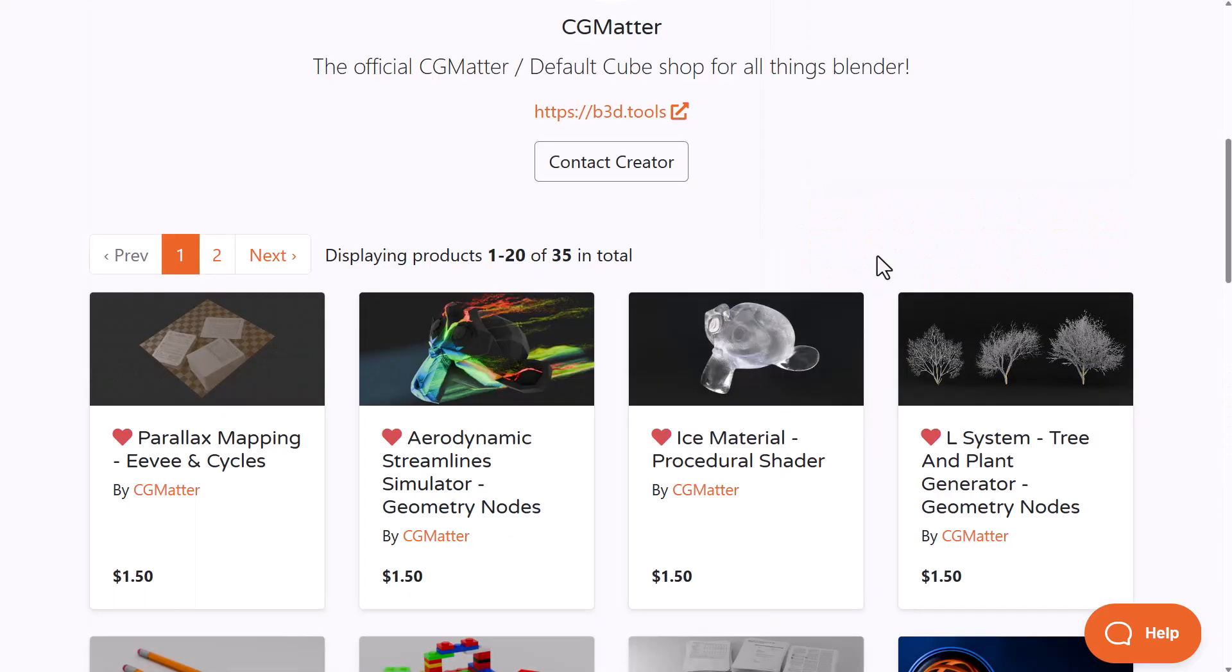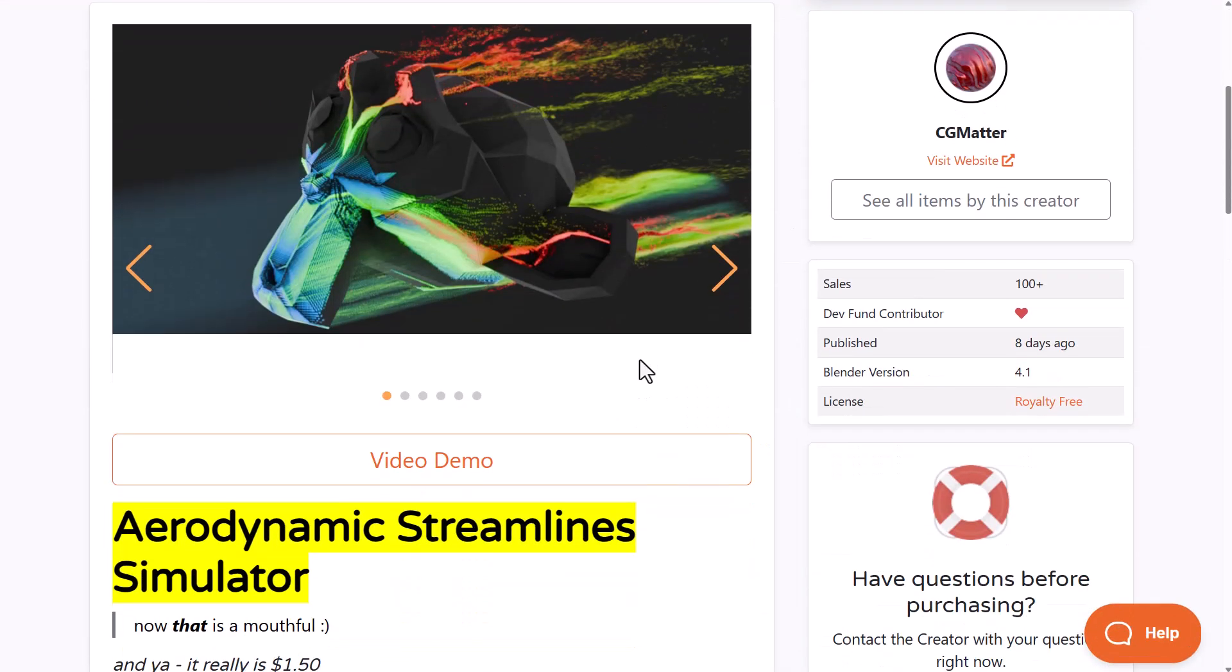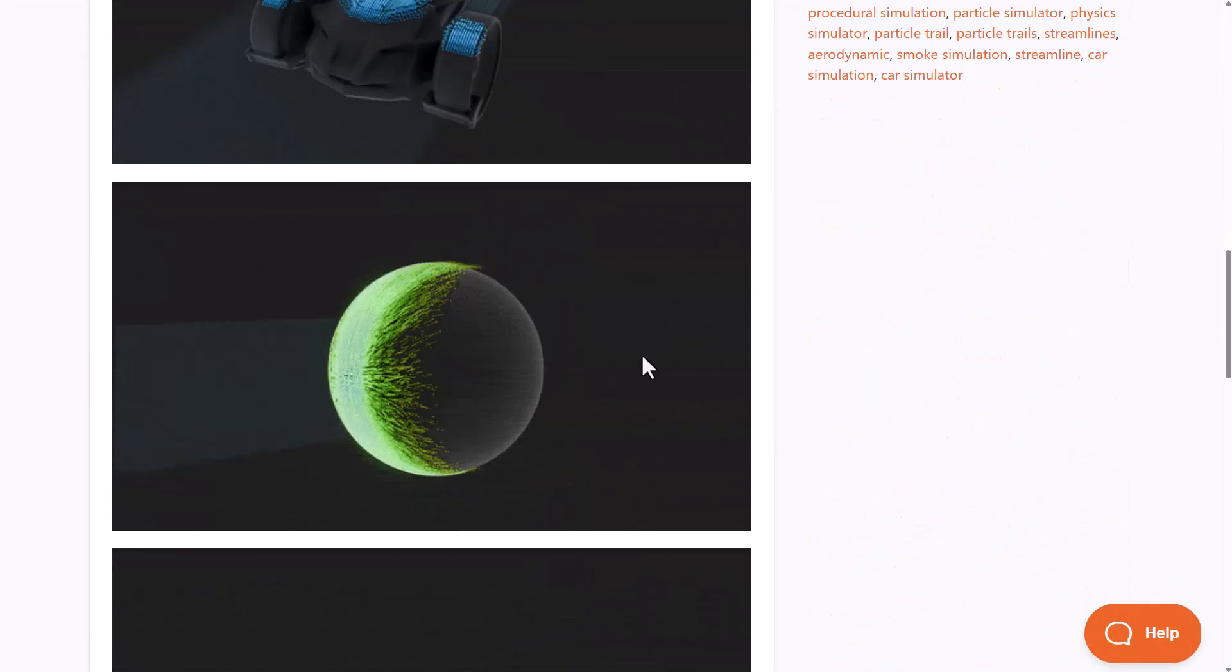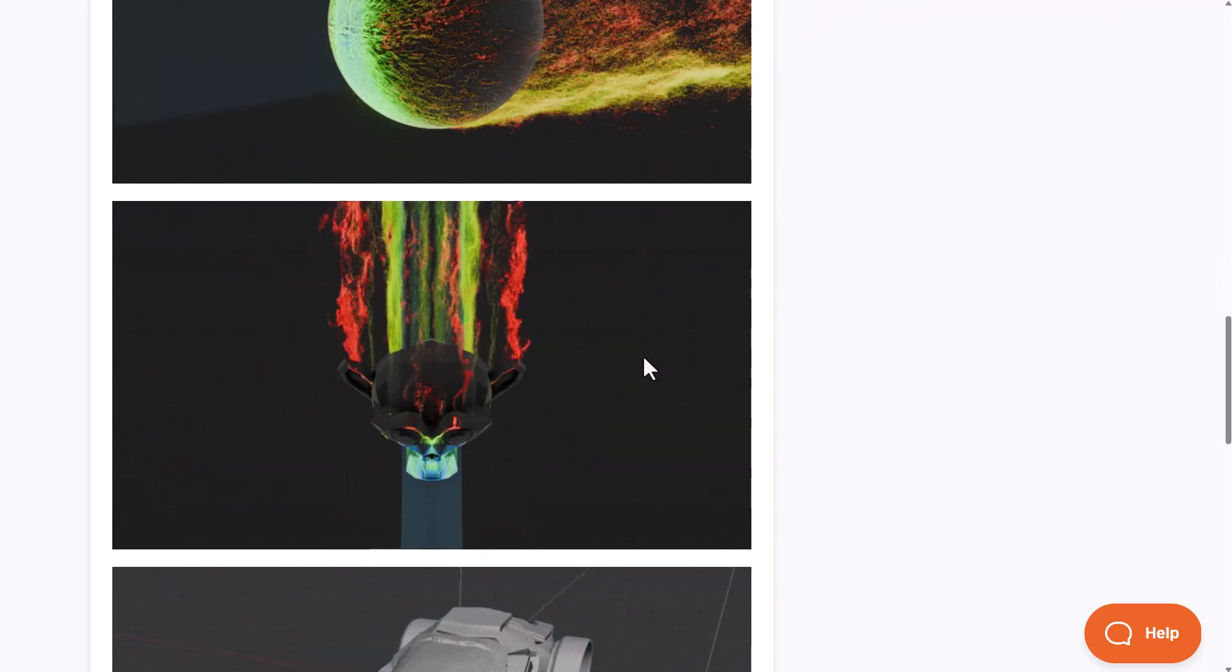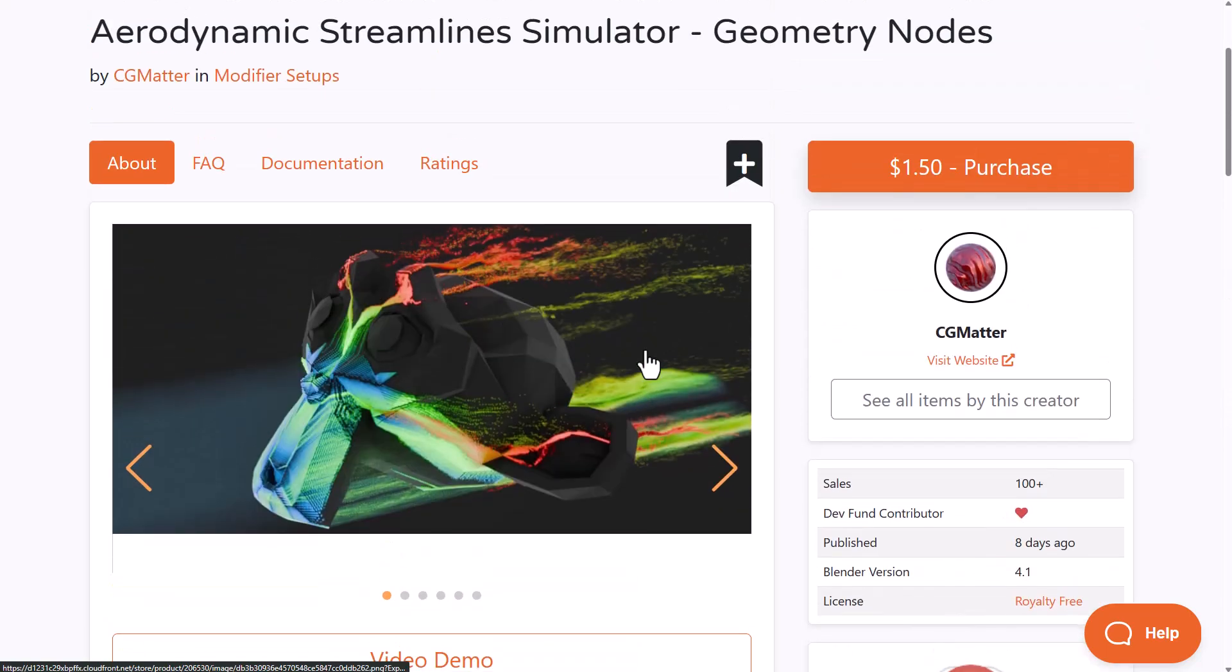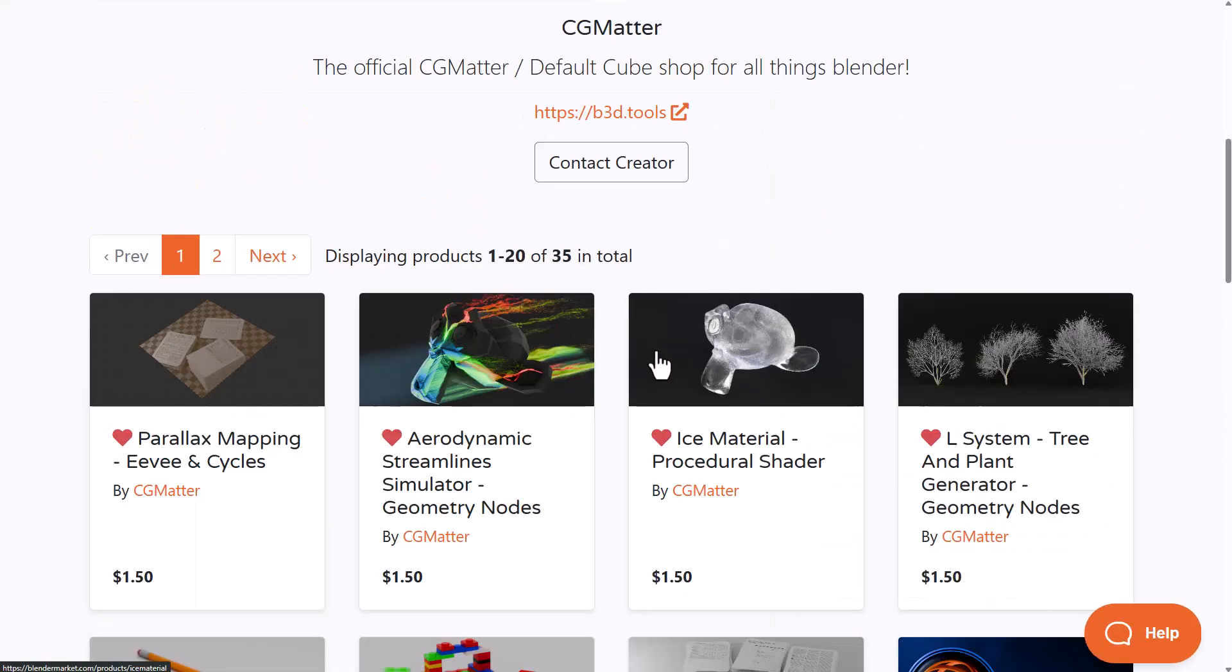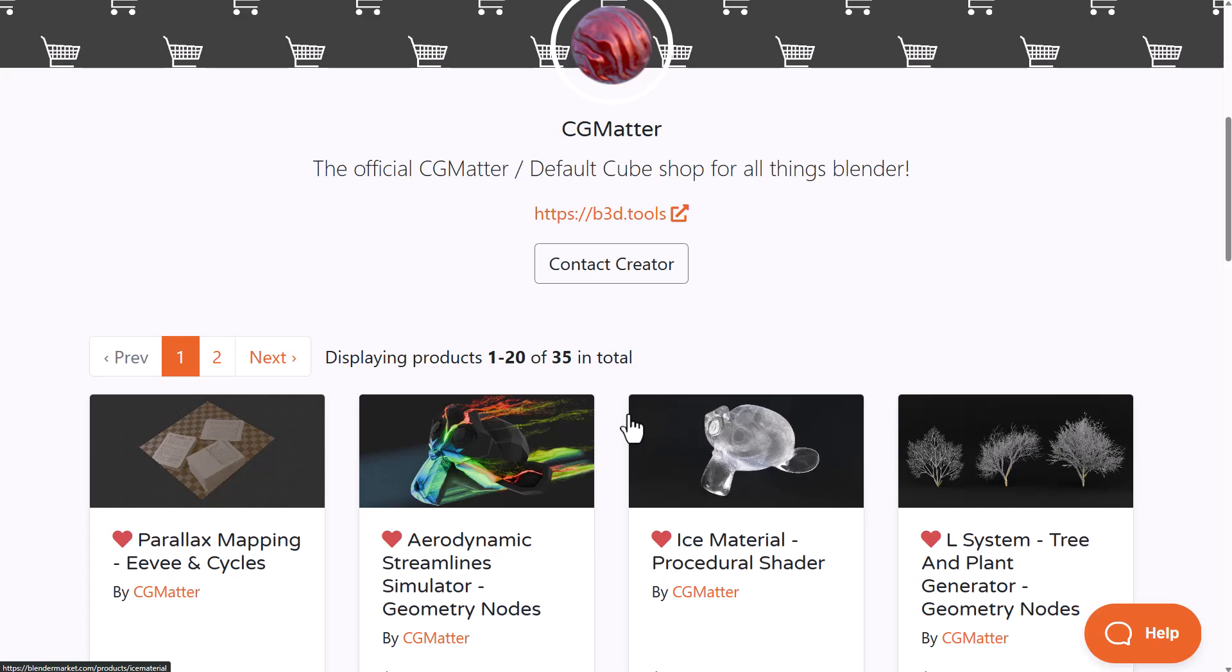It's also worth mentioning that CGMata has been releasing tons of cool add-ons within the past few days. If you'd like to check out the Aerodynamic Streamline Simulator for checking aerodynamics and drag coefficients, or the Ice Material Procedural Shader, the L System Tree and Plant Generator, and every other one you can find, these were also released recently.